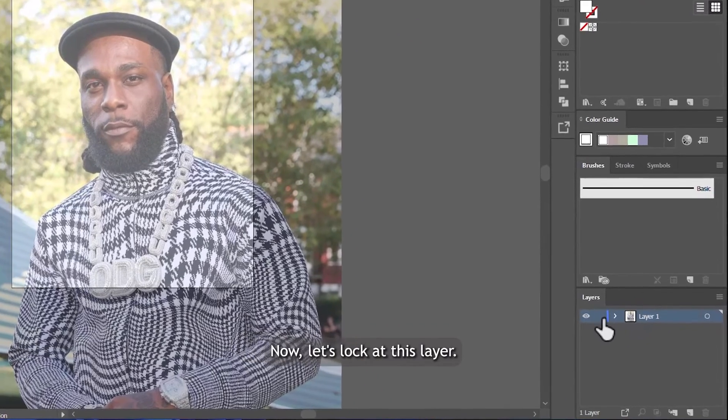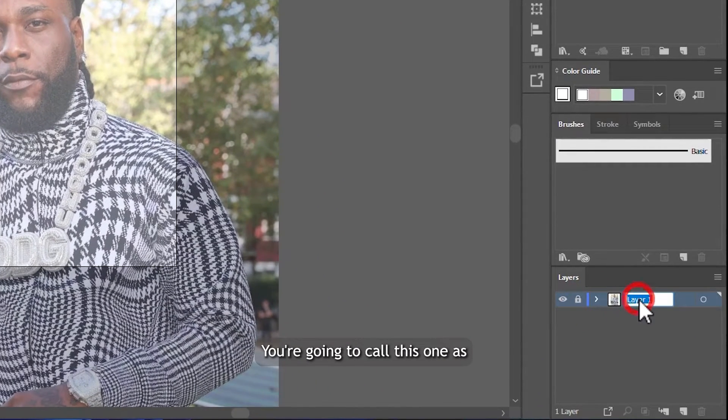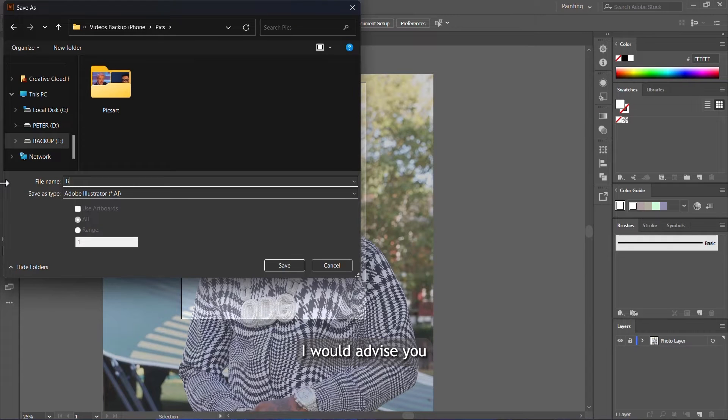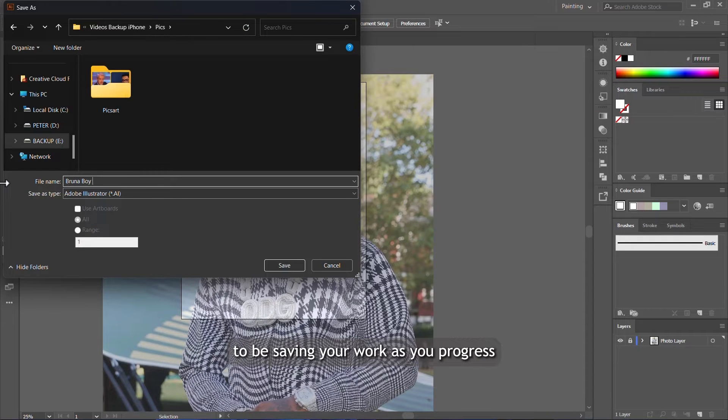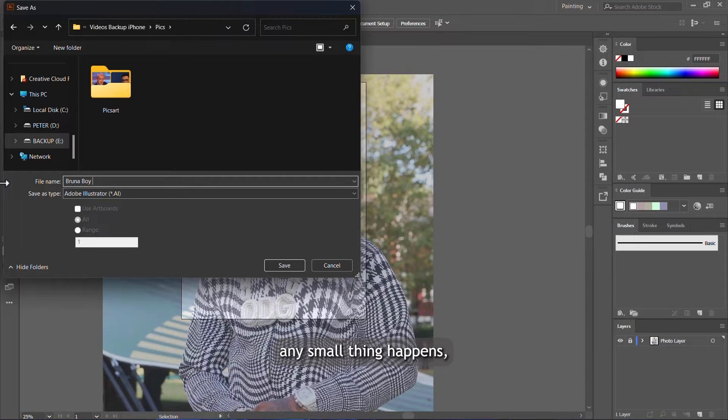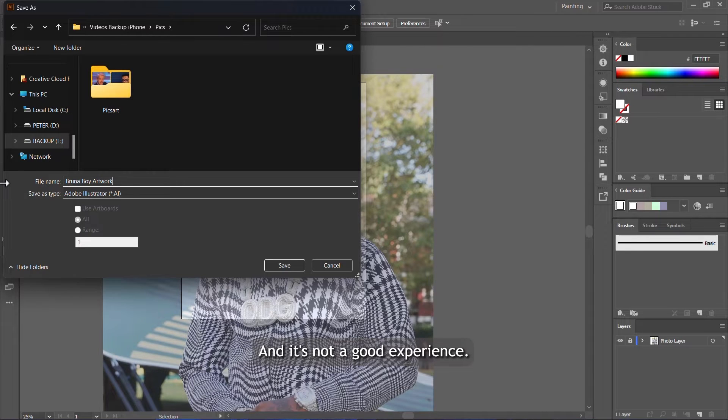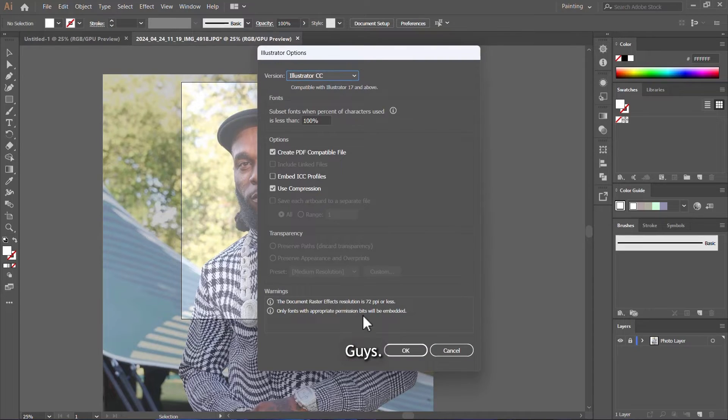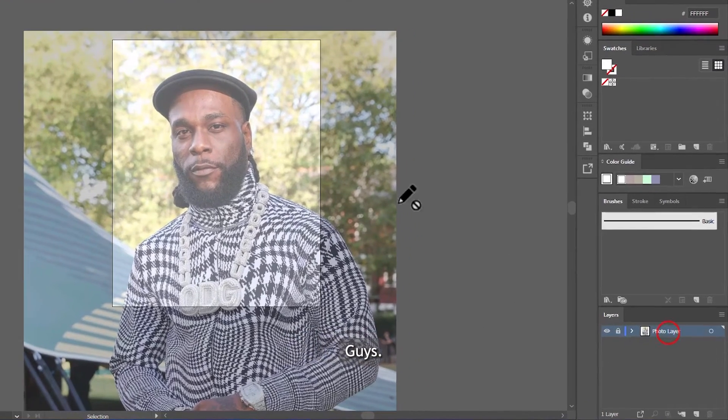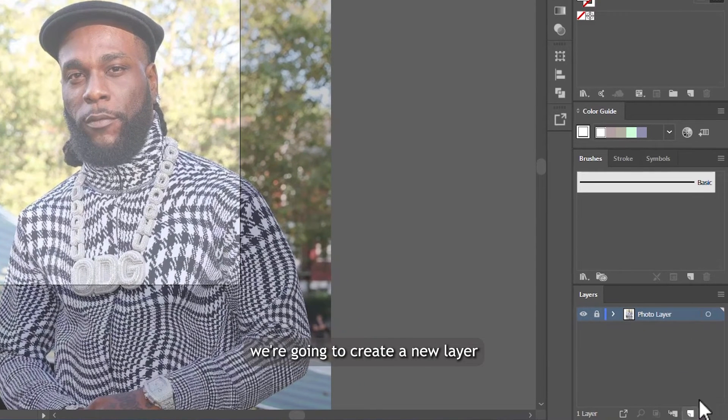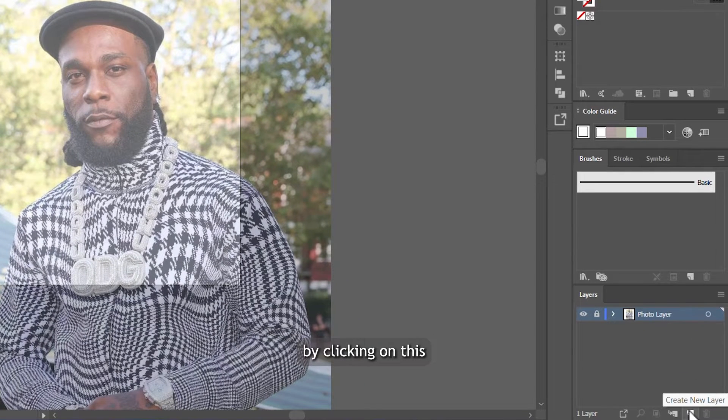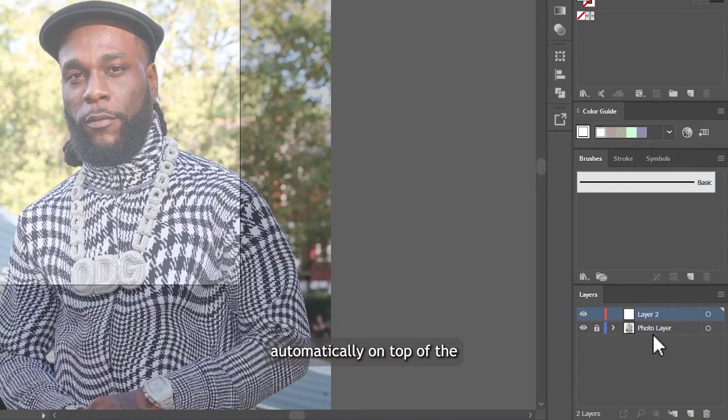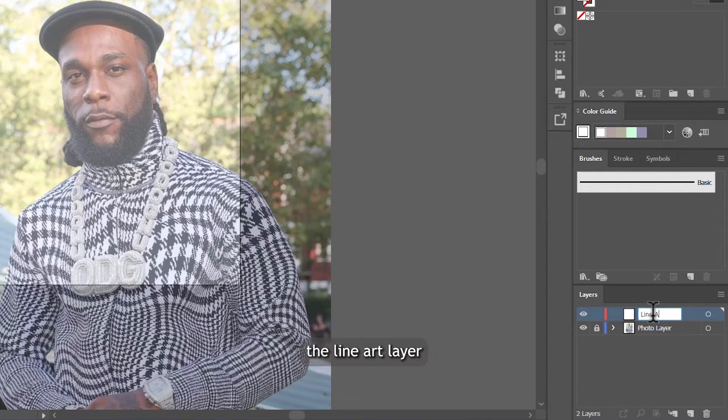With that done, now let's lock this layer. We are going to call this one the photo layer. I would advise you to be saving your work as you progress, because once your system crashes or anything happens, you might lose your work altogether. So now with that done, we are going to create a new layer by clicking on this create new layer icon. The new layer will pop automatically on top of the photo layer. We are going to call this a line art layer.